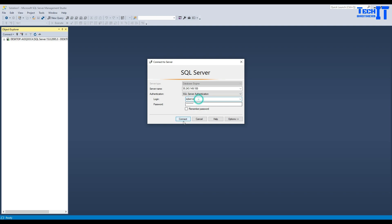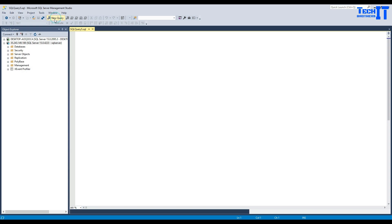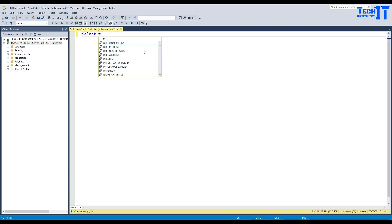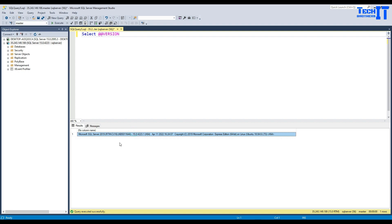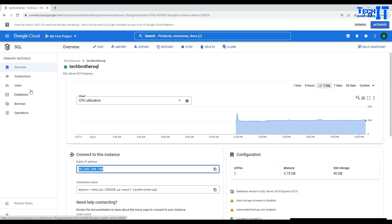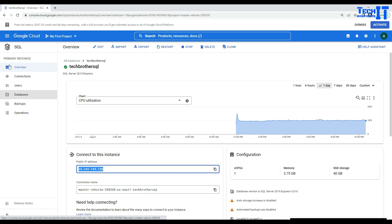I'll provide the password — your SQL user is the SQL user. I'm going to run the query: SELECT @@VERSION. This will give us the complete version of our SQL Server. You can see right there: Microsoft SQL Server 2019 RTM, and you can see the copyright and dates. It says Express Edition on Linux Ubuntu. So this SQL Server created in GCP is not installed on Windows Server — it's installed on a Linux box under the hood.